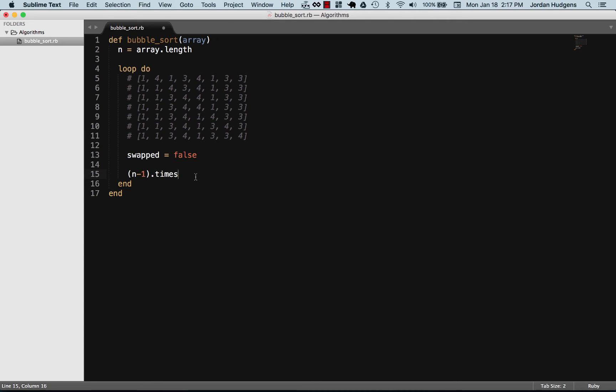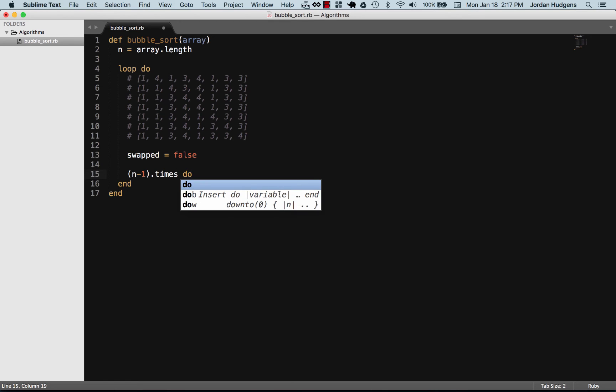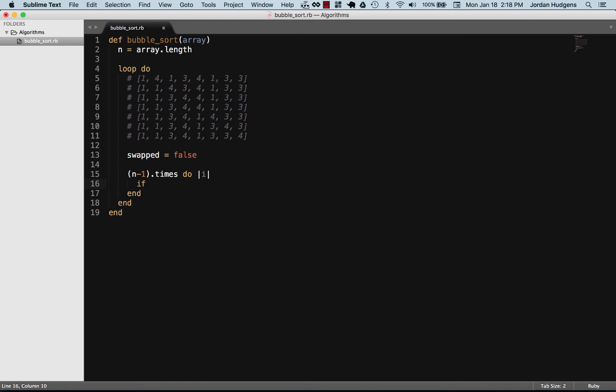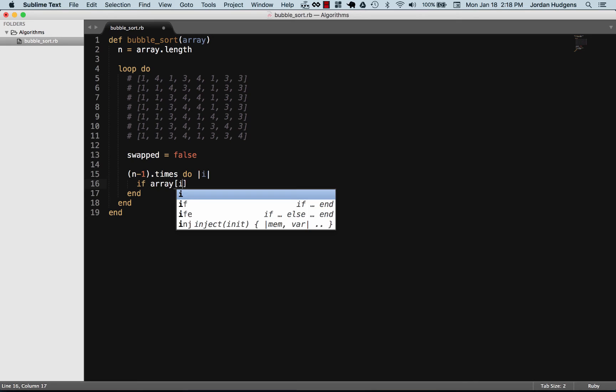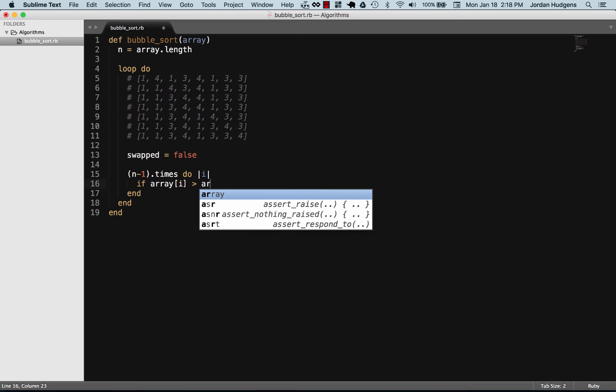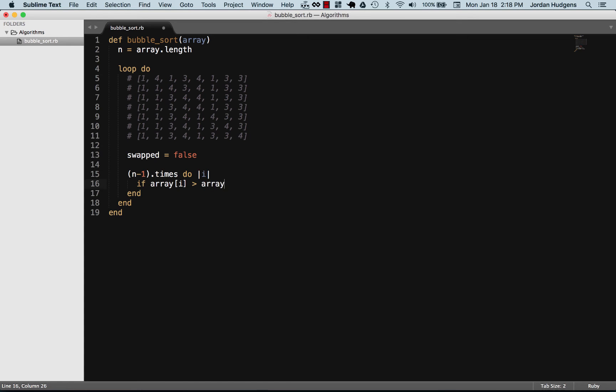I'm going to put a code block here and for the iterator variable I'm going to say our iterator variable is i. Now we're going to have a pretty simple conditional here. If that element in the array - if you remember when you access elements in the array you give it an index. In this case the value of i is the index if that element is greater than the next element.